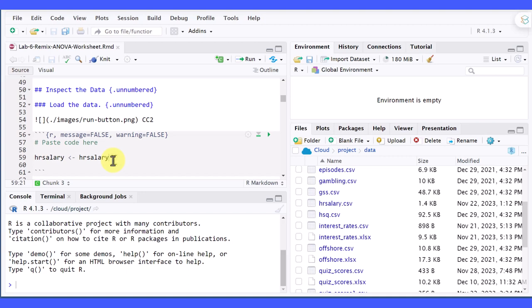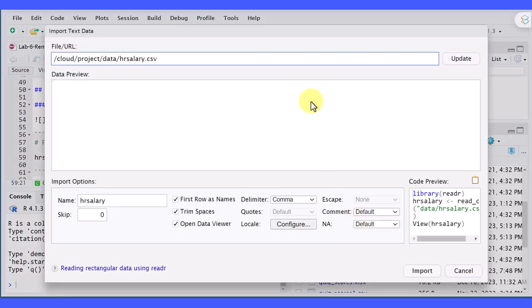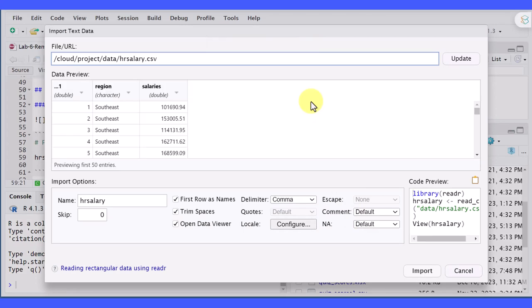One way to get the code is to go over here and click on the name of the dataset you want, and then click on Import Dataset. You will get a couple of things. One, you'll get a preview up here.